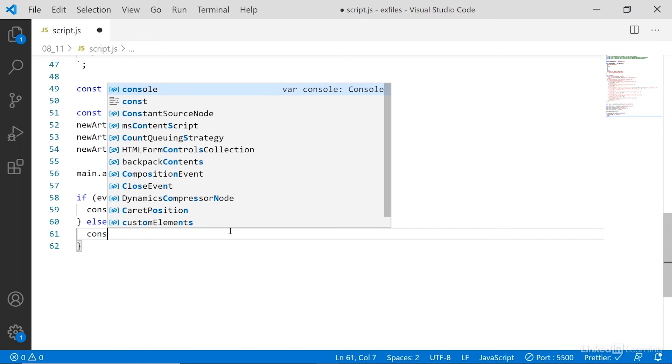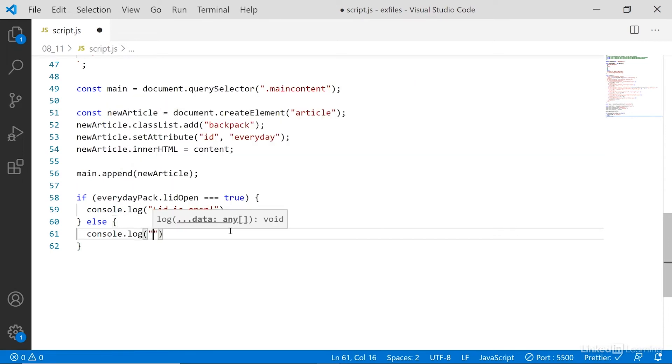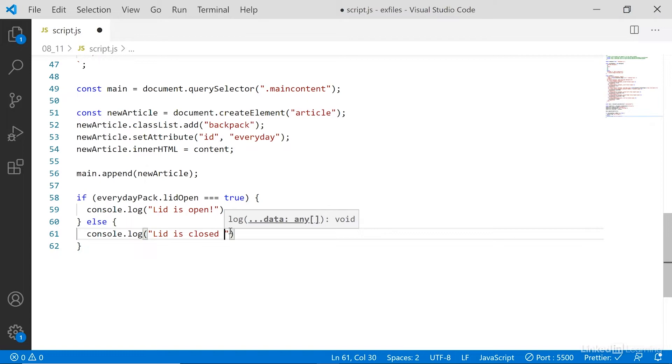Let me say else, console log, lid is closed. Save that.